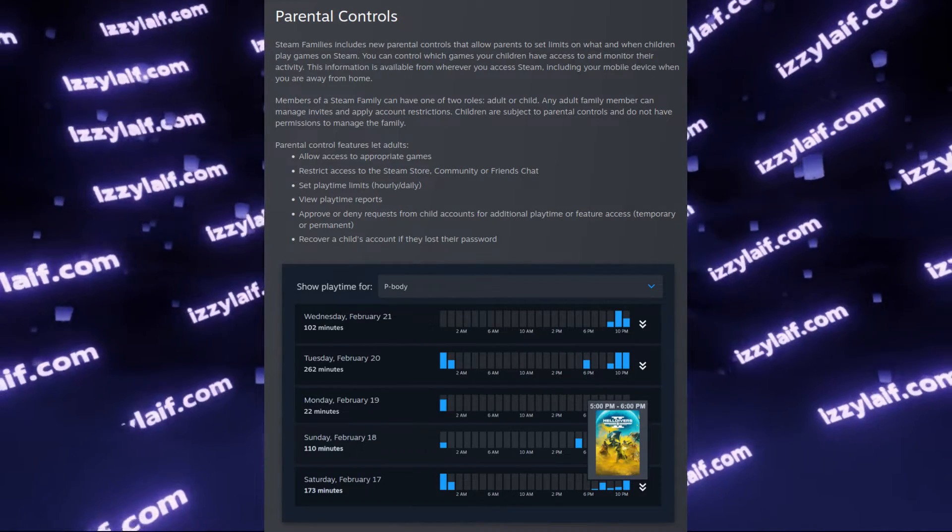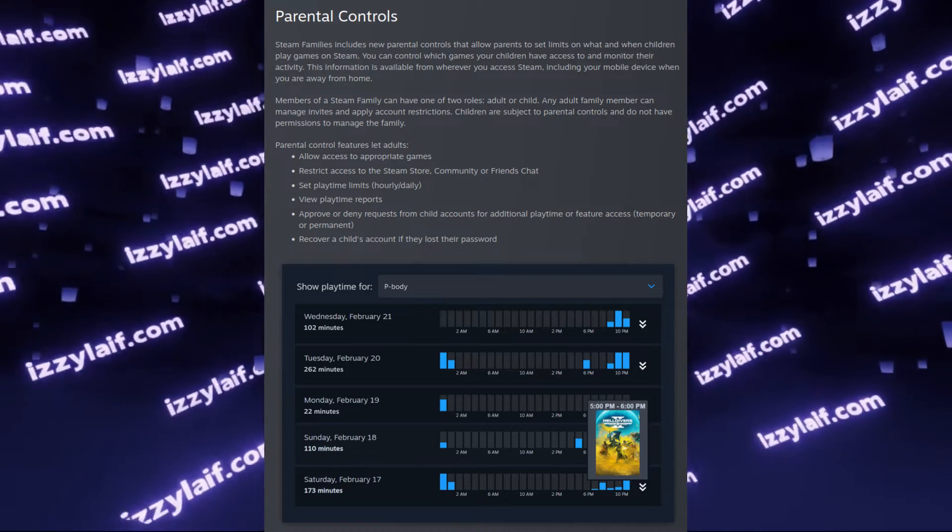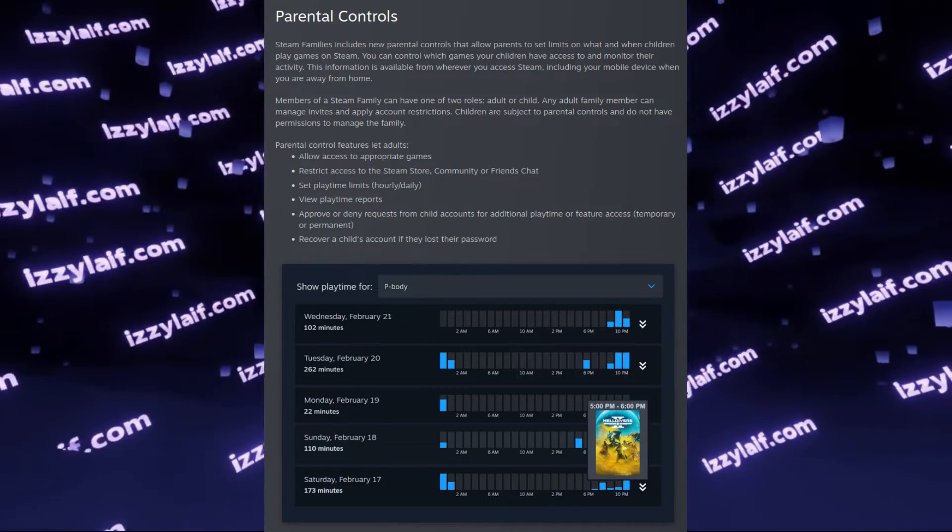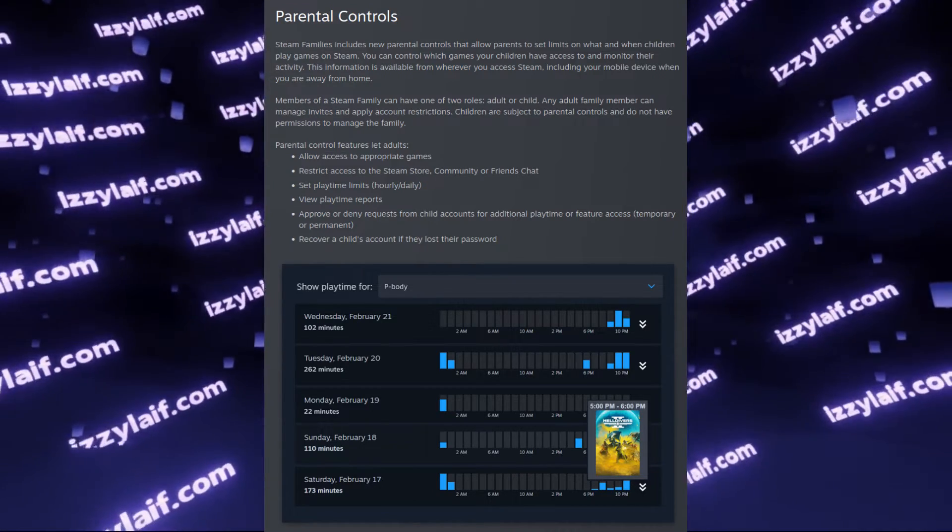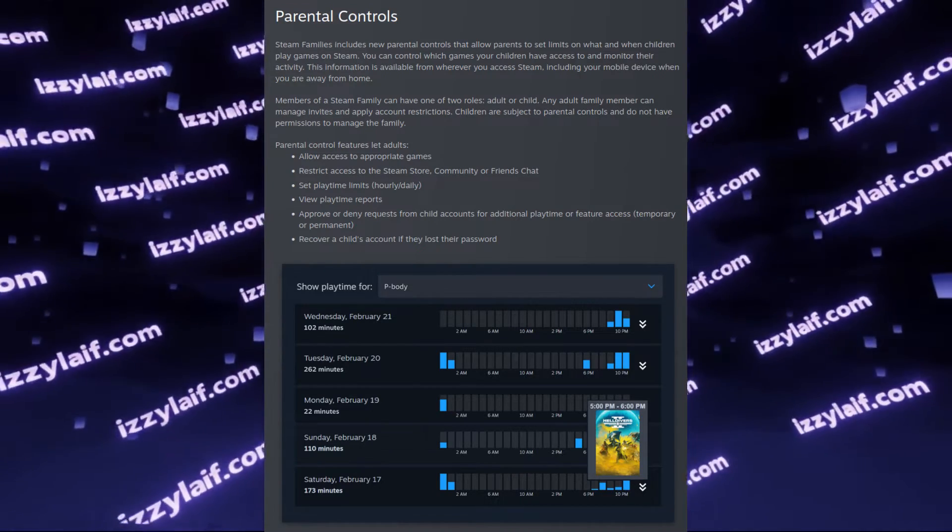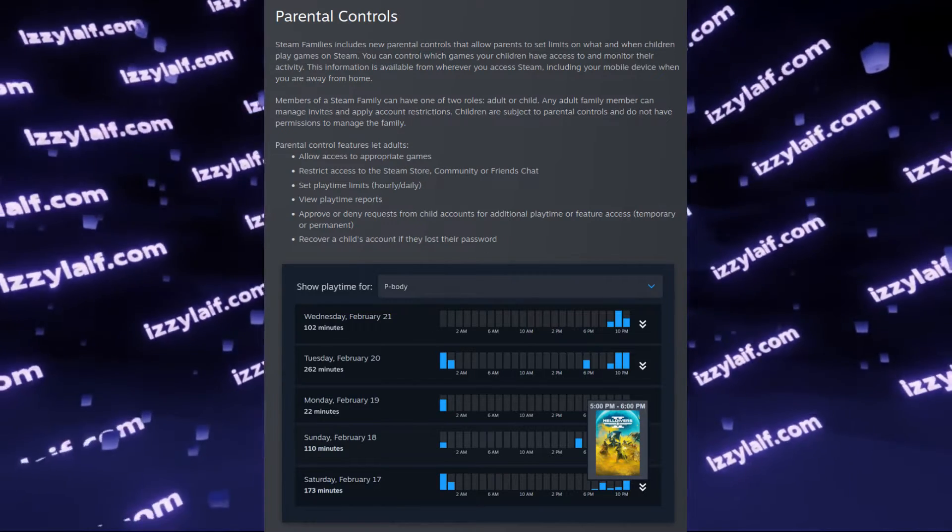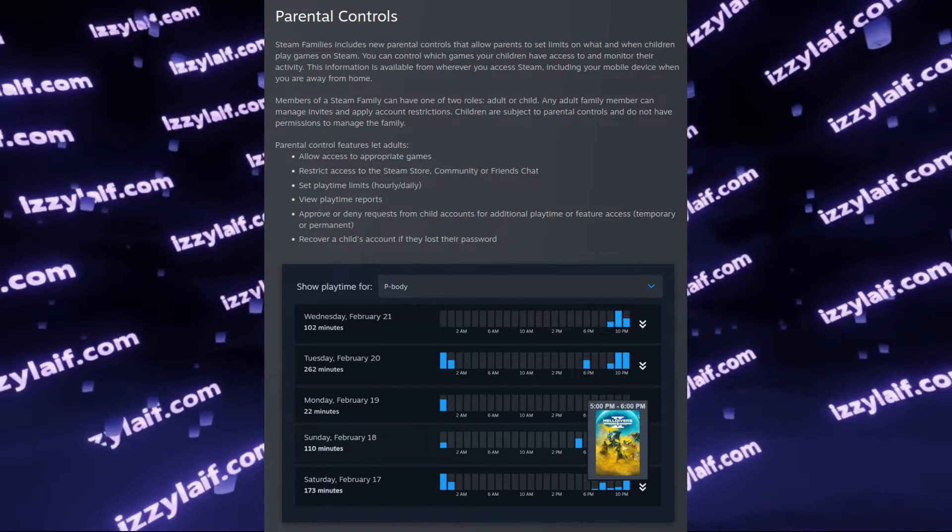Basically now, accounts in a Steam Family can have roles: adult and child. An adult account has full control over the child account which is in the group.